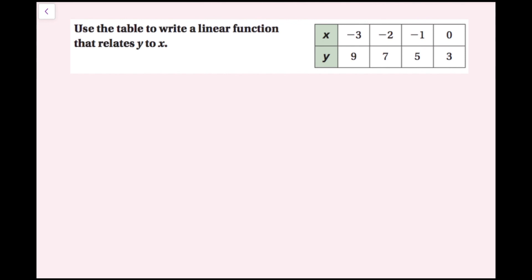In this example, we're going to use the table to write a linear function that relates y to x. There are multiple ways to do this: you could plot the points on a graph, take two ordered pairs and use those to find slope and y-intercept, or find your change in y and change in x directly from the table.